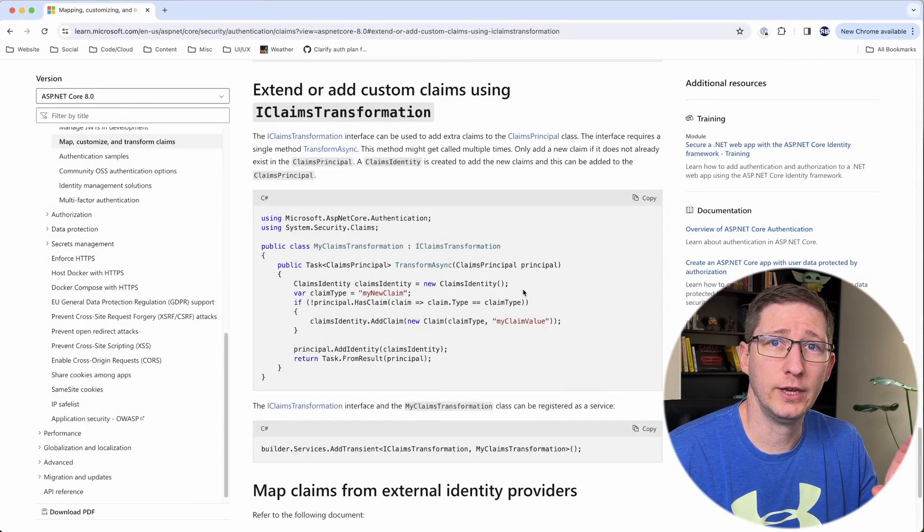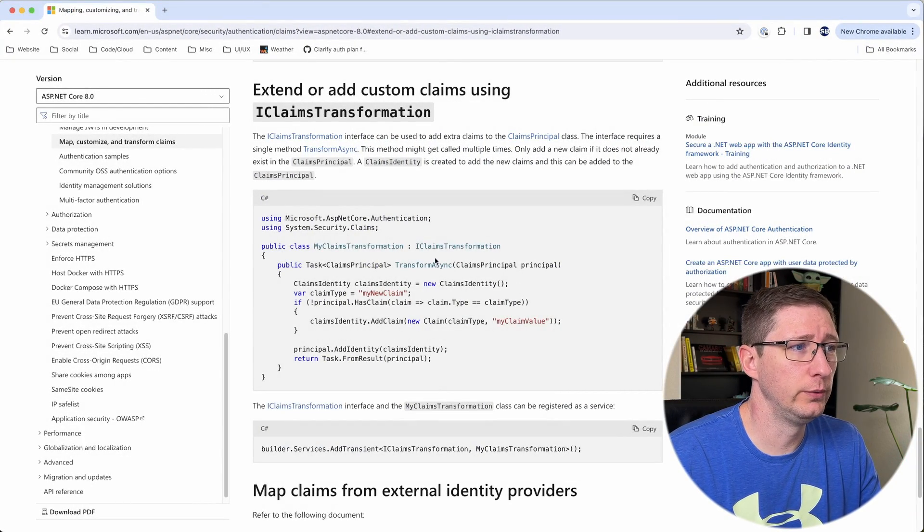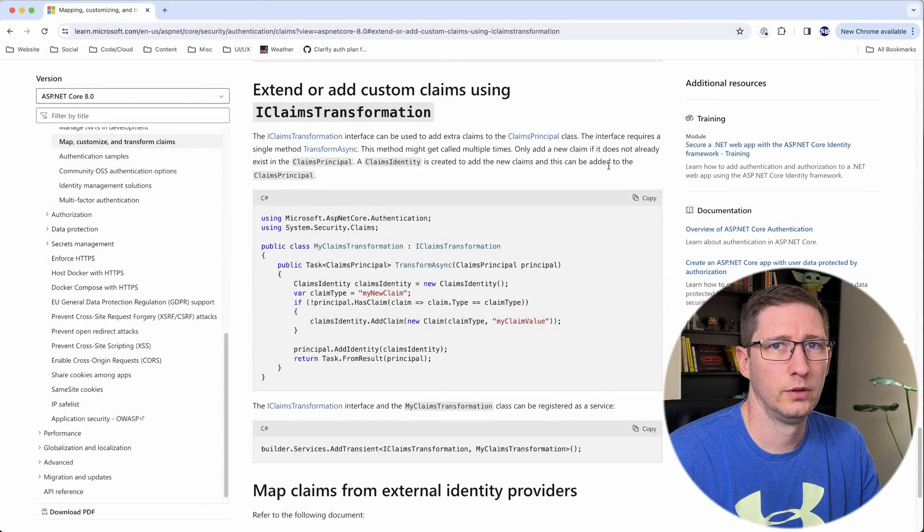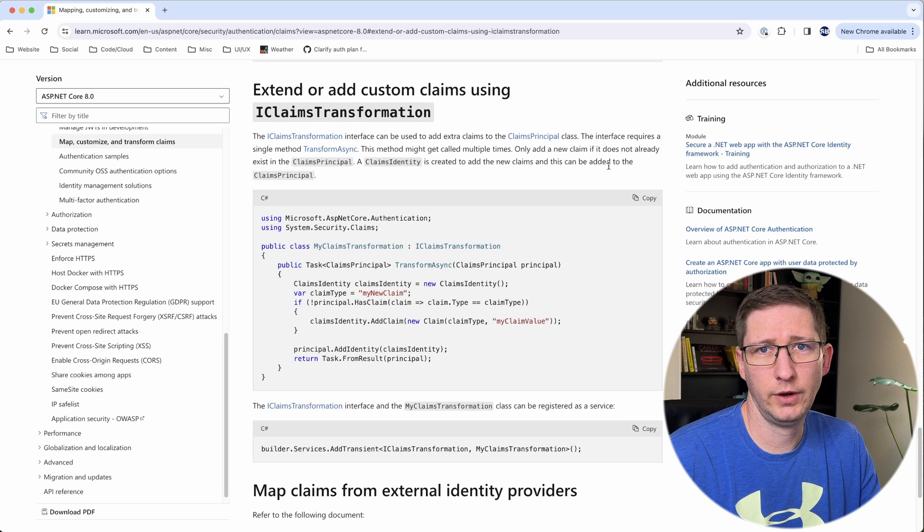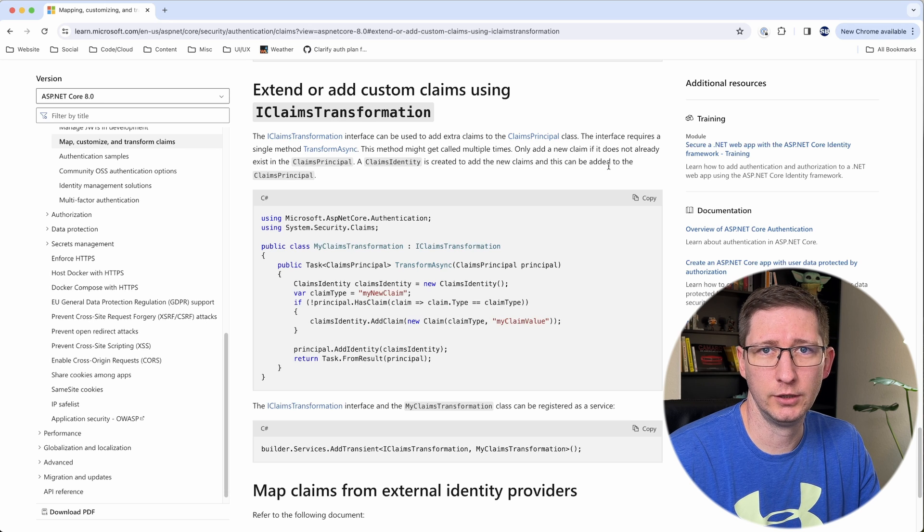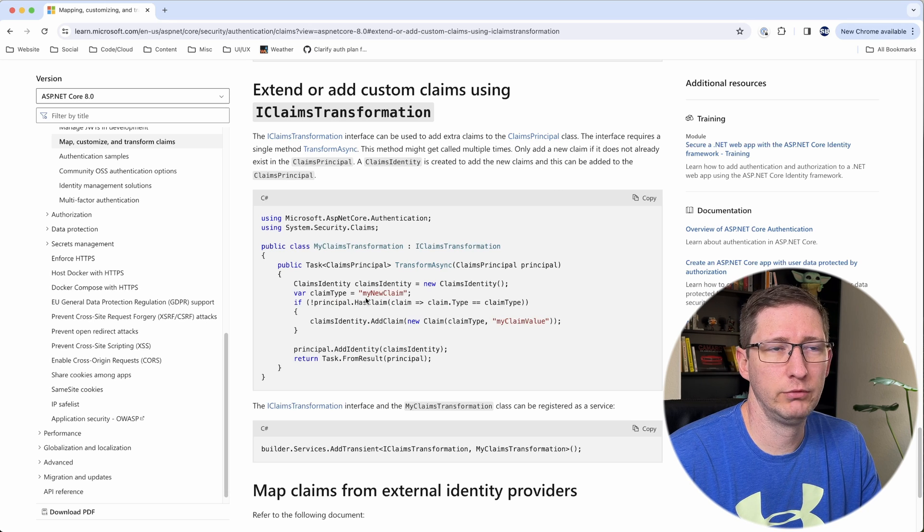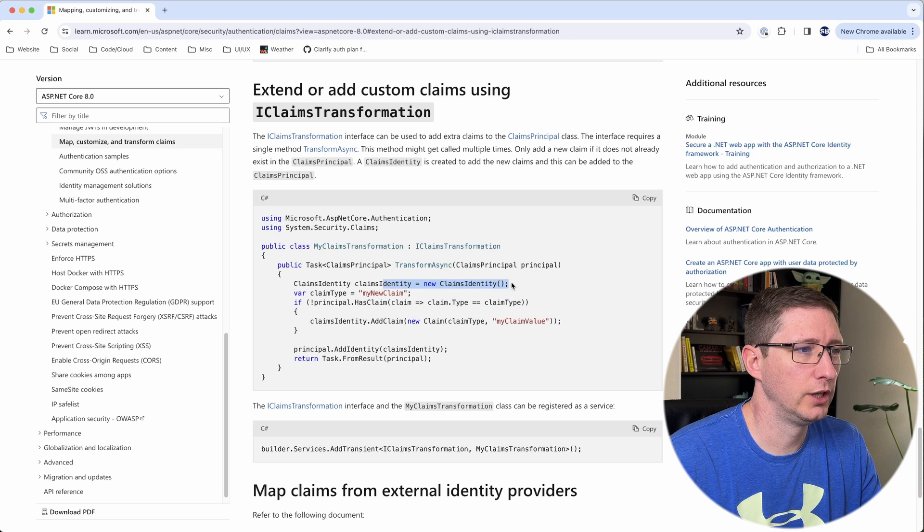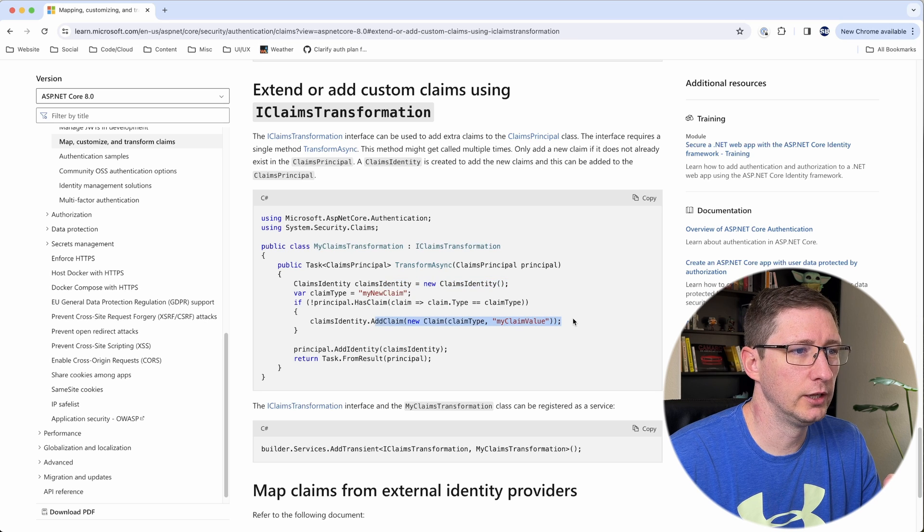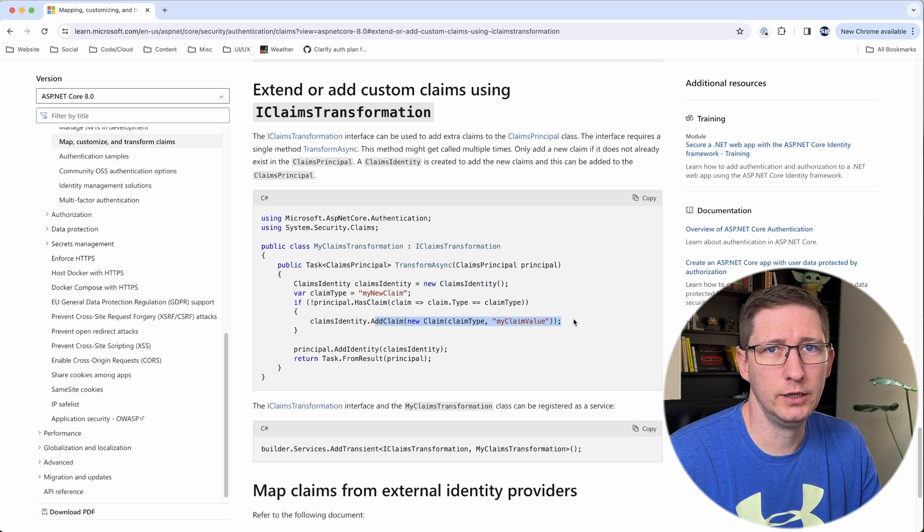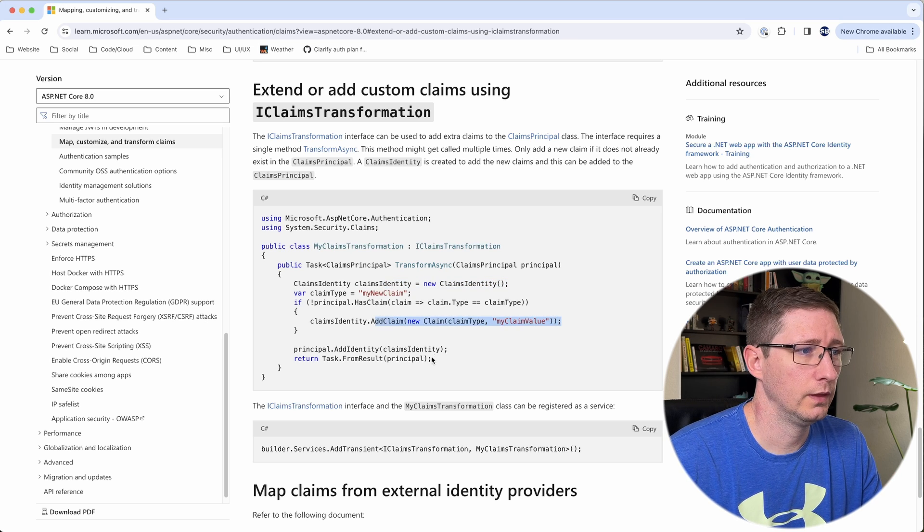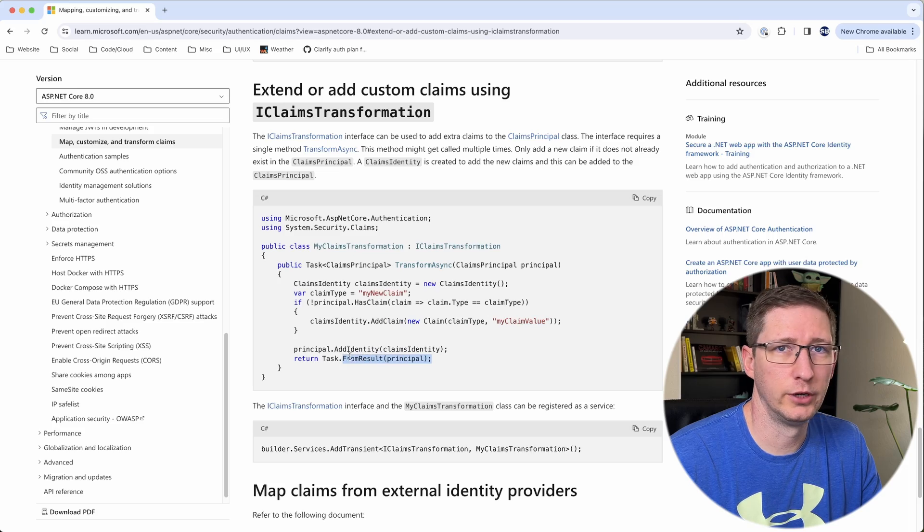Okay moving on to actually adding these roles. The way we're going to do this is using a claims transformation. This is an interface provided by Microsoft. I'll put a link in the description down below. But essentially what we're going to do is we're going to create a claims principle. We're going to add the claim that we need to add in our case roles and then we're going to add it to the principle and then return it.